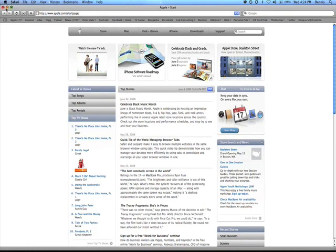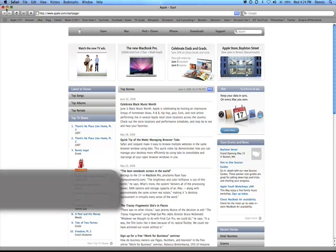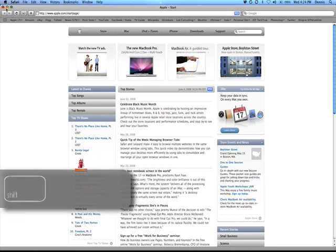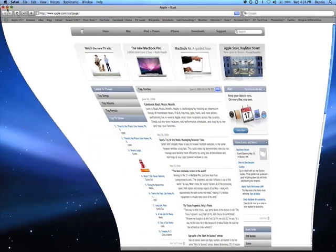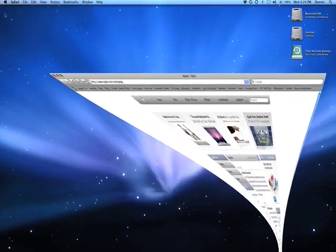If you want to, you can slow down this whole animation and see it step by step. All you got to do is hold down the shift key while you minimize it. So I'll hold down shift and click the minimize button, and it slows down the entire thing.